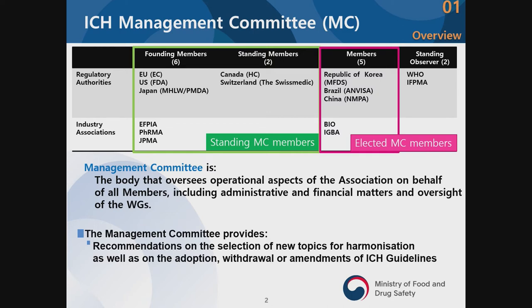The Management Committee, MC, as you can see from the name itself, deals with the administrative, operational, and financial part of ICH. It includes the founding members, and from the 12 regulatory members, five are represented — Korea, Brazil, and China are joining the MC as regulatory members, and BIO and IFPMA as industry members. The regulatory members are elected ones.